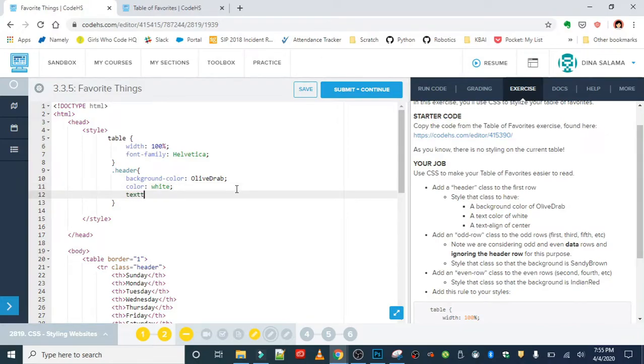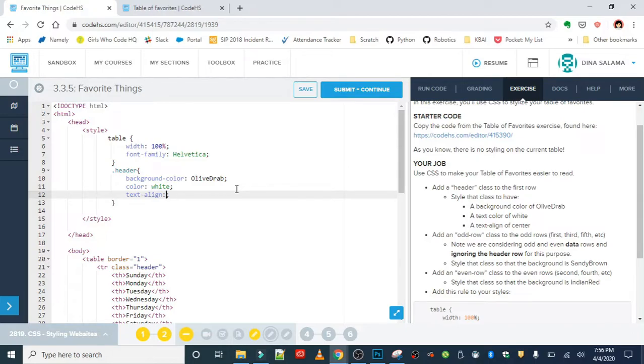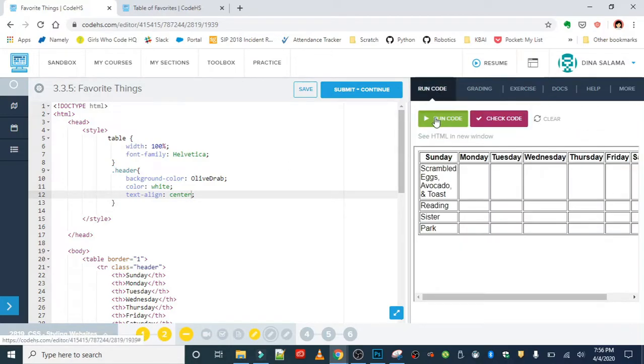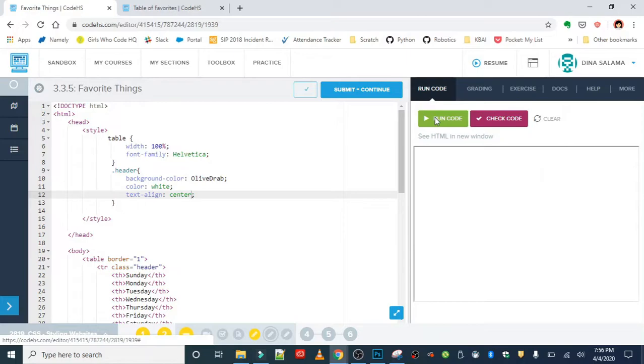The property is text-align, that dash is necessary. Don't forget that your property should all turn purple. If they're not purple, then that's a sign that something may be off. So text-align, the value is center. Let's just run that to see how things are looking.